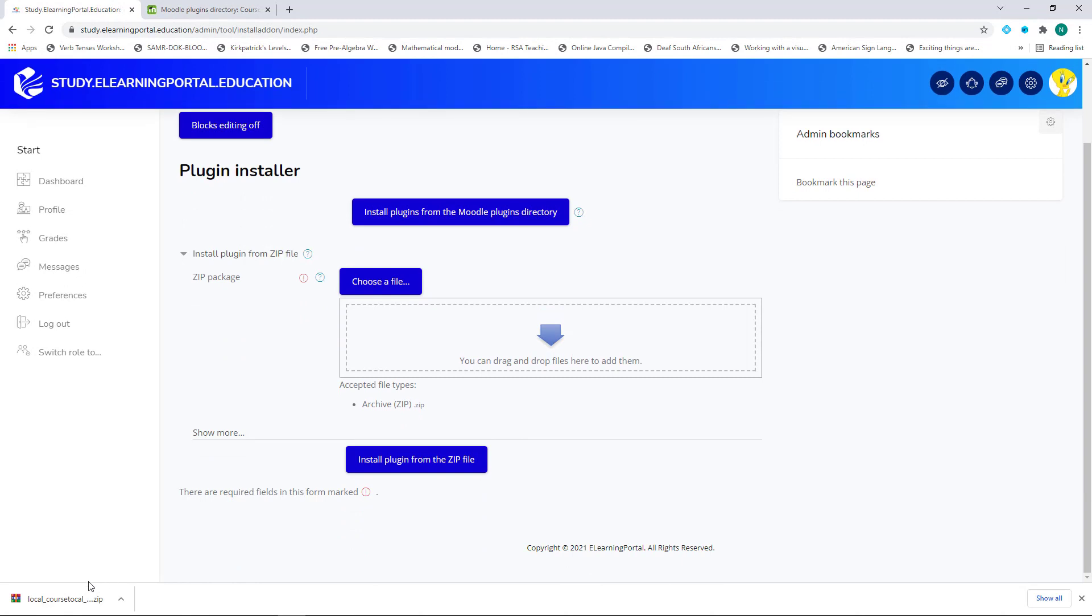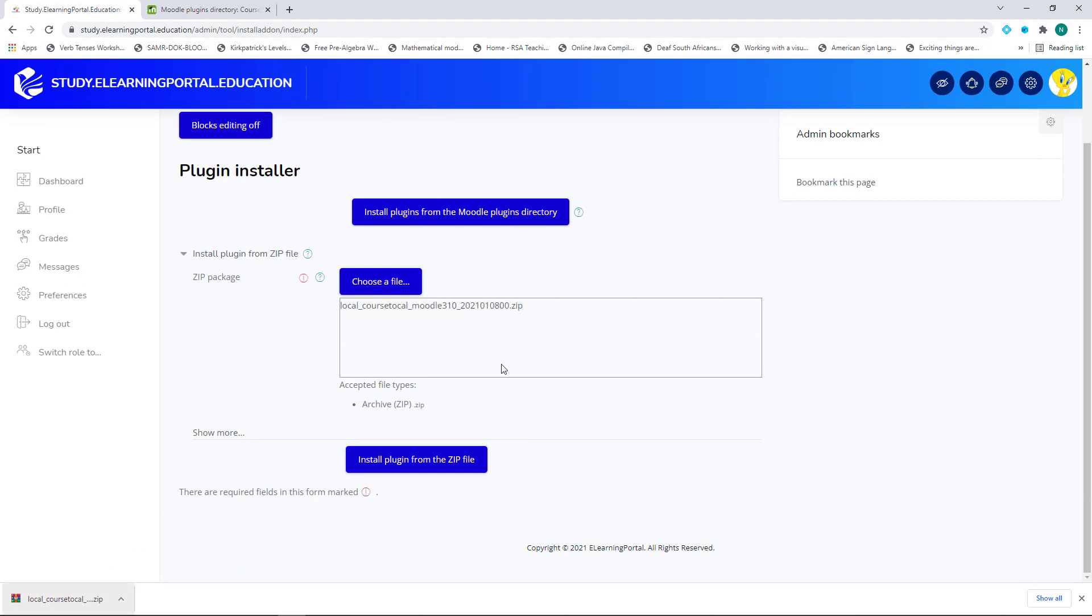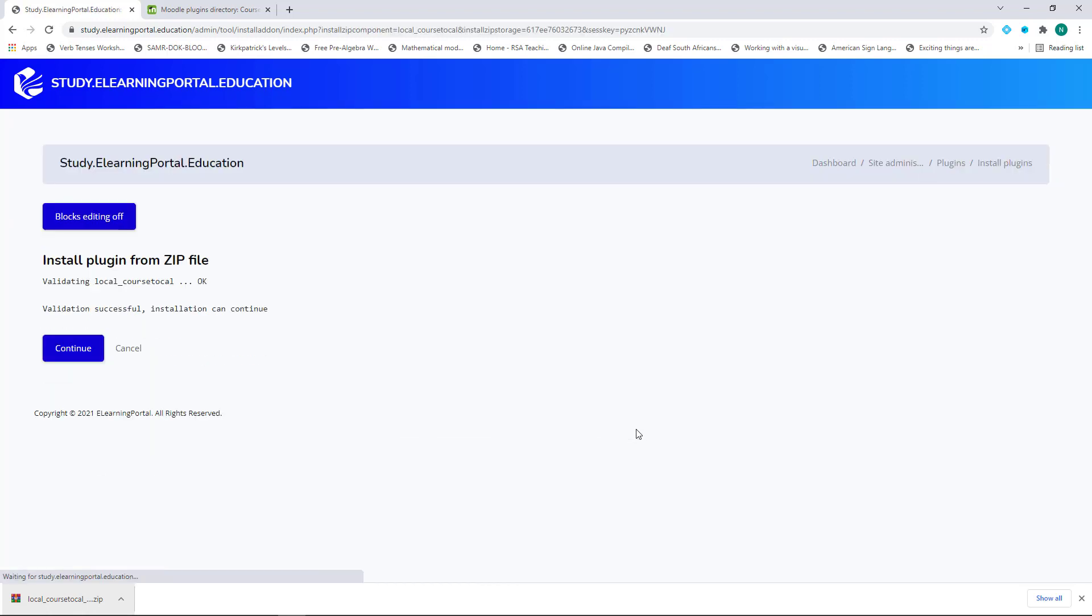From here, I can drag the ZIP file that I've just downloaded and click on Install from ZIP file. I can click on Continue on this screen.